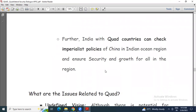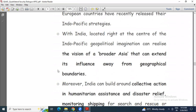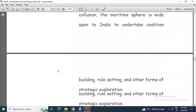Additionally, India with Quad countries can check the imperialist policies of China in the Indian Ocean region and ensure security and growth for all in the region. China's nine-dash line claim is a kind of imperialist policy, and with Quad countries we can check that over Indian Ocean regions.